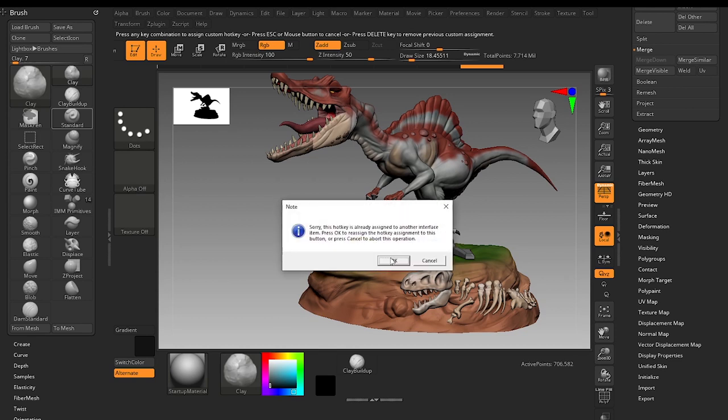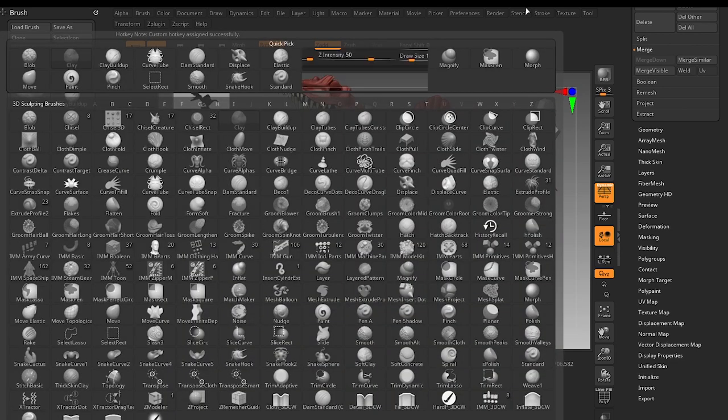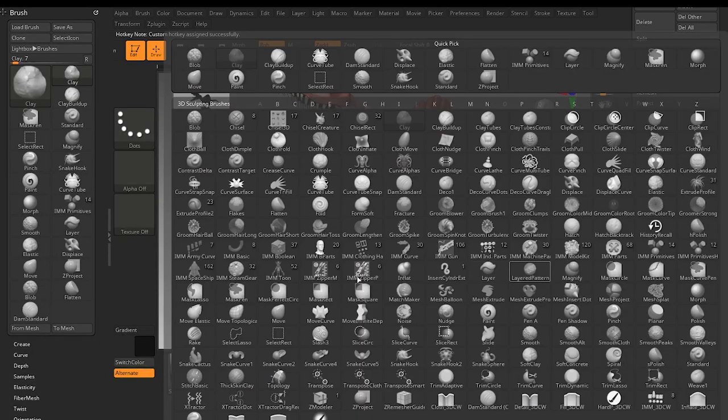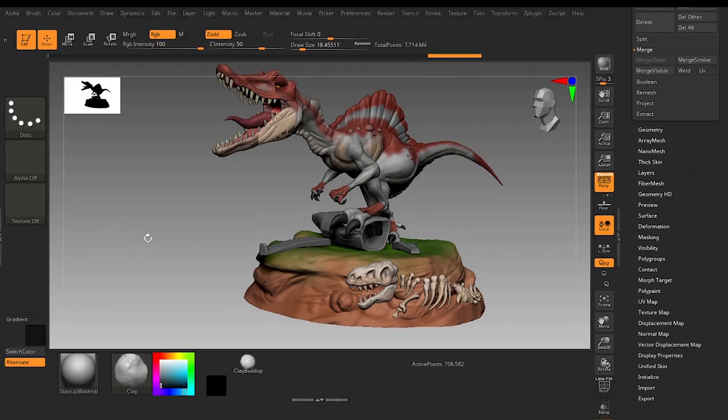And now if I click on 2 I can switch it to the Standard brush or the Clay brush.